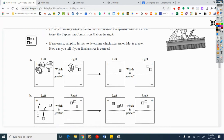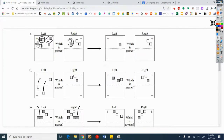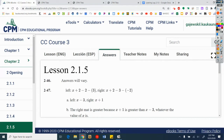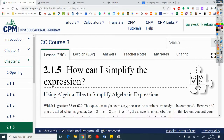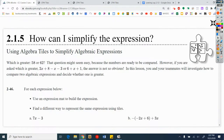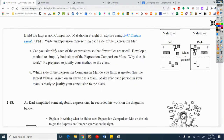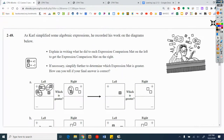Go ahead and pause the video. What I want you to do is try this — what did he do here? Write it down. Then answer the question: which side is greater?